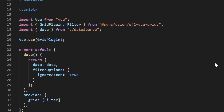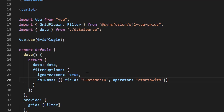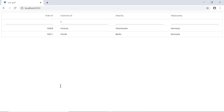Inside the filter options object, include the columns property of array type. I will add the field property and set its value to customer ID. Then I will include the operator property and set its value to startsWith, and set the value to 'V'. Now I will show you the output. You can see the grid records are filtered based on the customer ID column value which starts with 'V'.